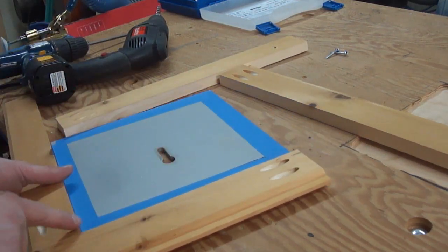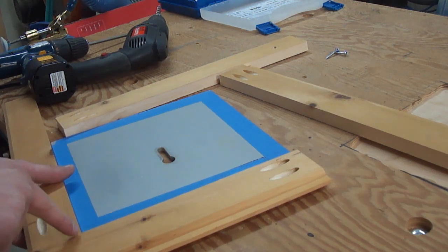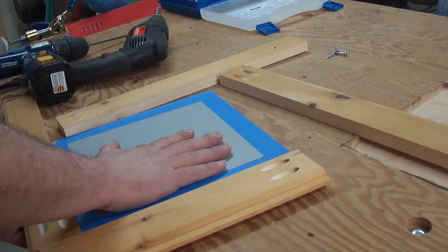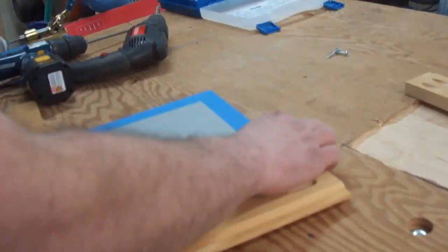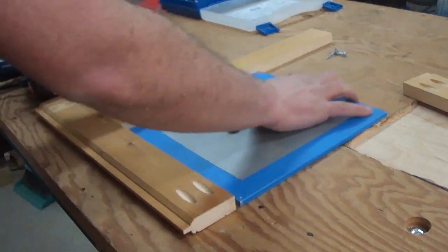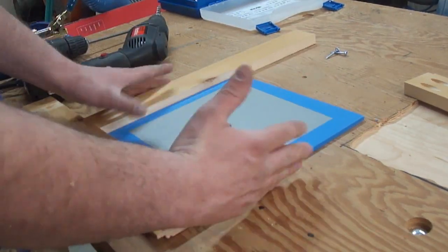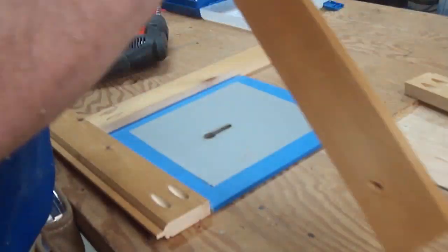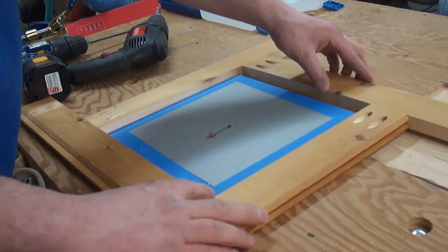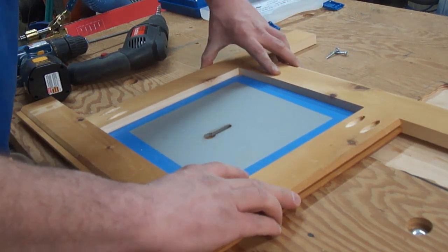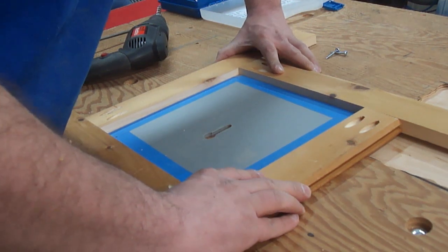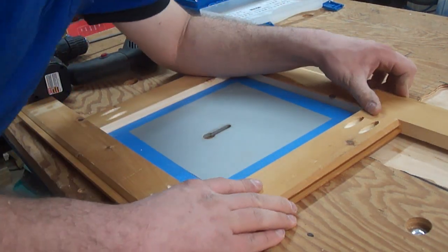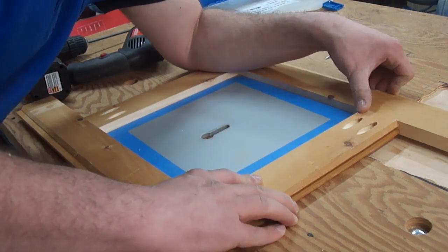I want to keep this corner of this plate in this corner of the template because if this plate isn't perfectly square, which I'm guessing it is square, but if it's not, I want to make sure this template is true to the plate. Again, I want to take my time and get everything lined up as tightly as possible.